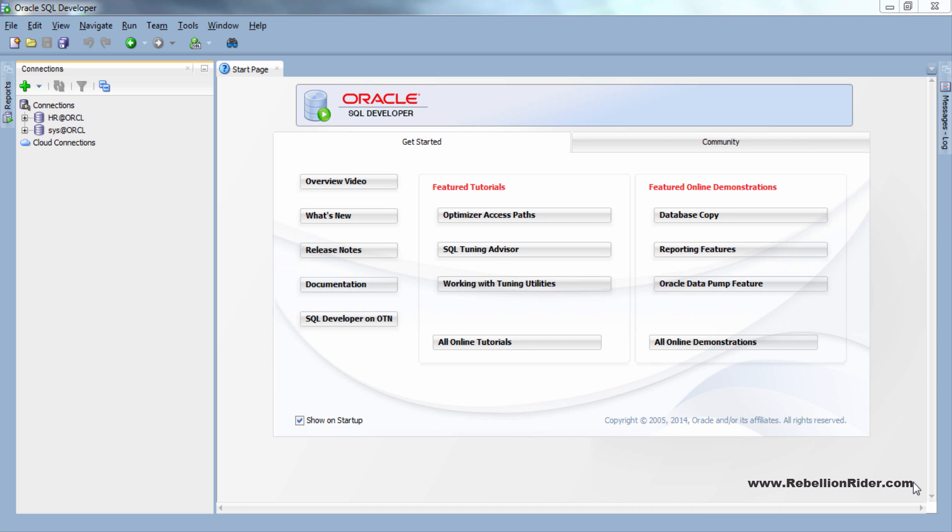What's up internet? As always I am Manish from rebellionrider.com and I am back with another Oracle database tutorial. In this tutorial we will learn how to create tablespace using SQL Developer tool.